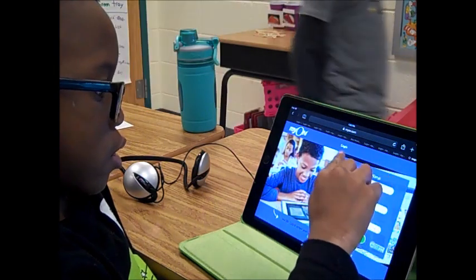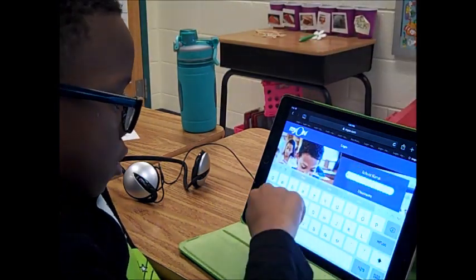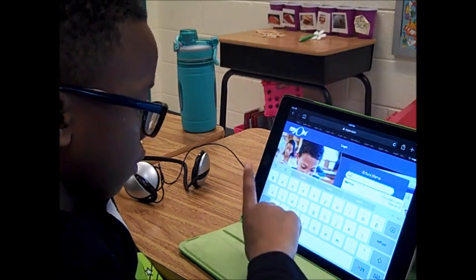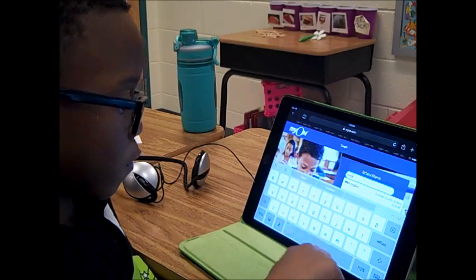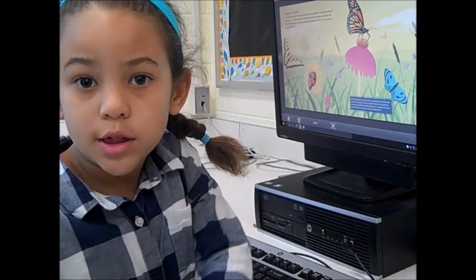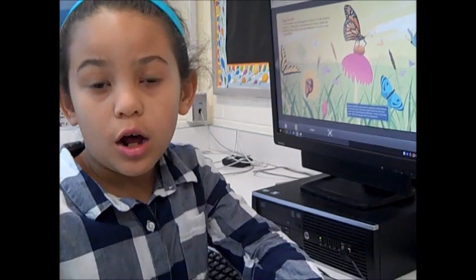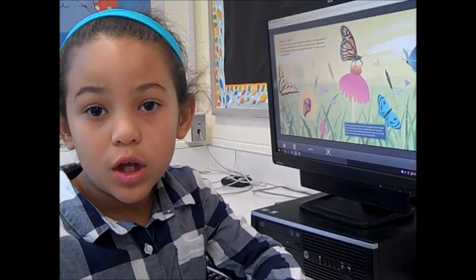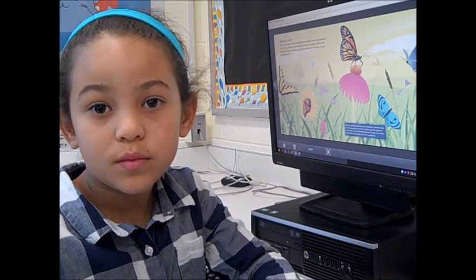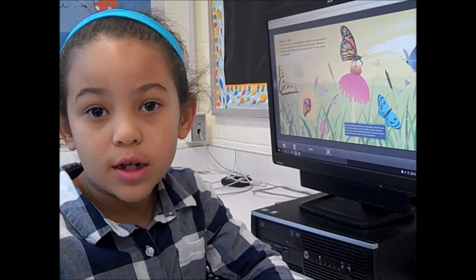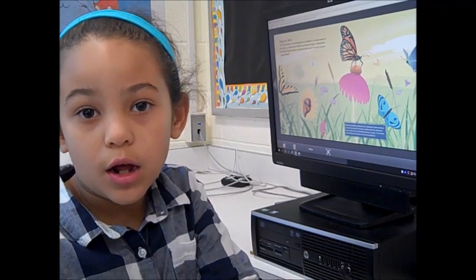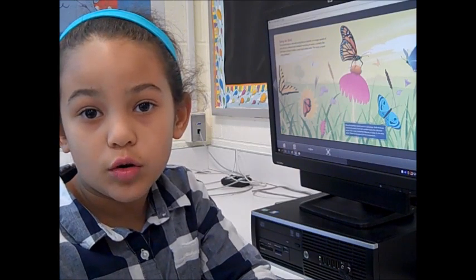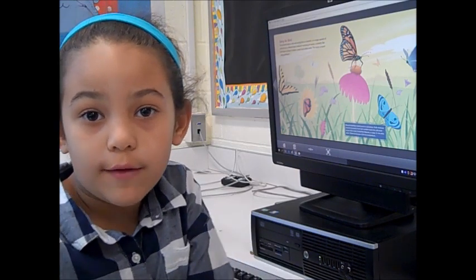While Ms. Meadows is working with the reading group, other students can choose between a desktop computer or an iPad to complete a graphic organizer found in MyOn, an online digital library from Capstone Books. We are working on retelling a story — first you have to read a book, and then when the story is over you have to write what you think happened in the story in your graphic organizer.